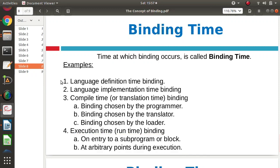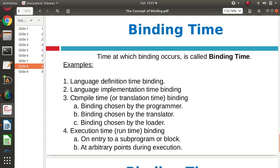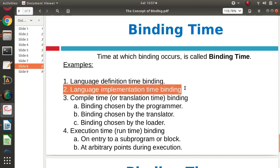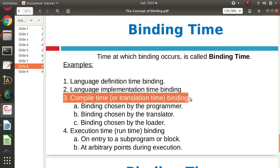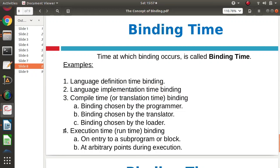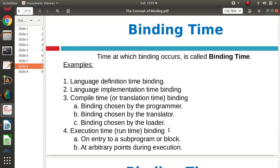So there are four different types of binding times: when the language is defined, when that language is actually implemented on hardware, when the program is compiled, and when the program is run.